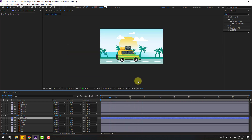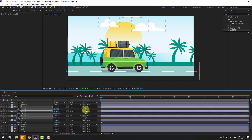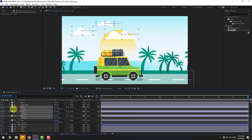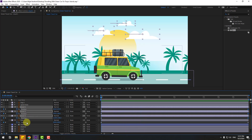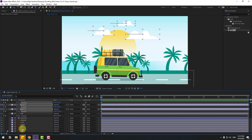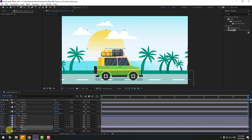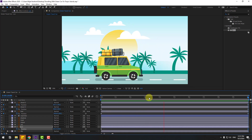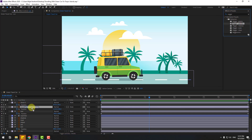Select the clouds layer, press P, and create a new position keyframe. Move to the right a little bit, then go to the last few frames and move to the left. That looks good. Now let's use a wiggle expression — select wiggle position and use it for the clouds layer.